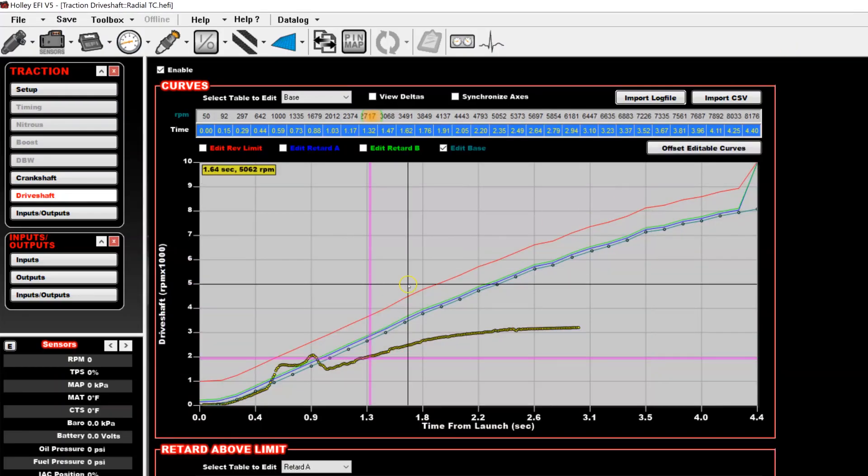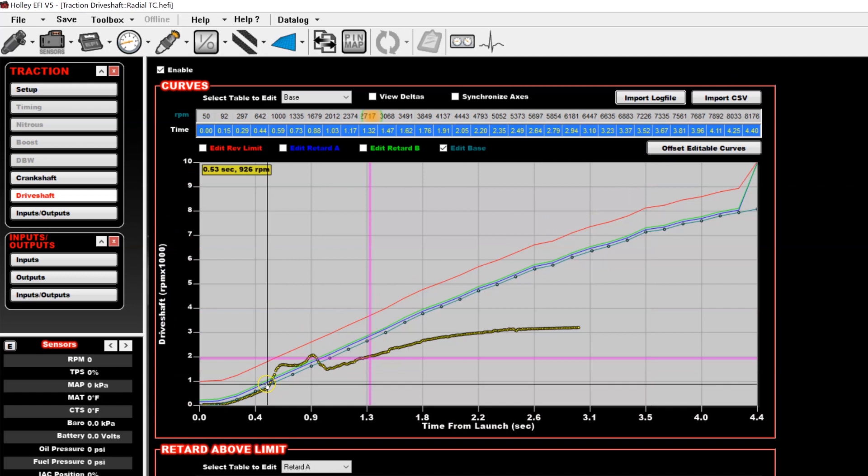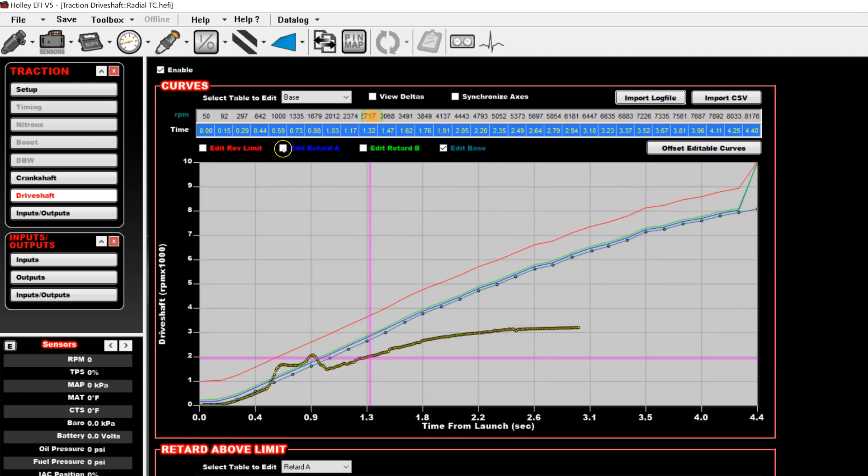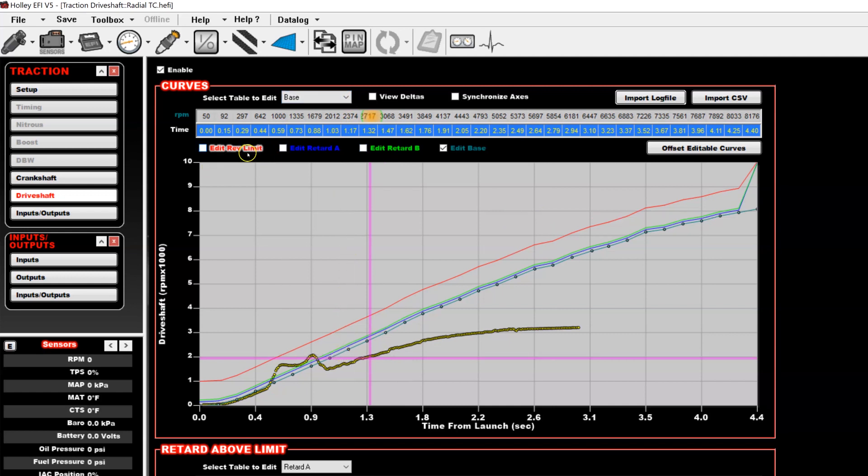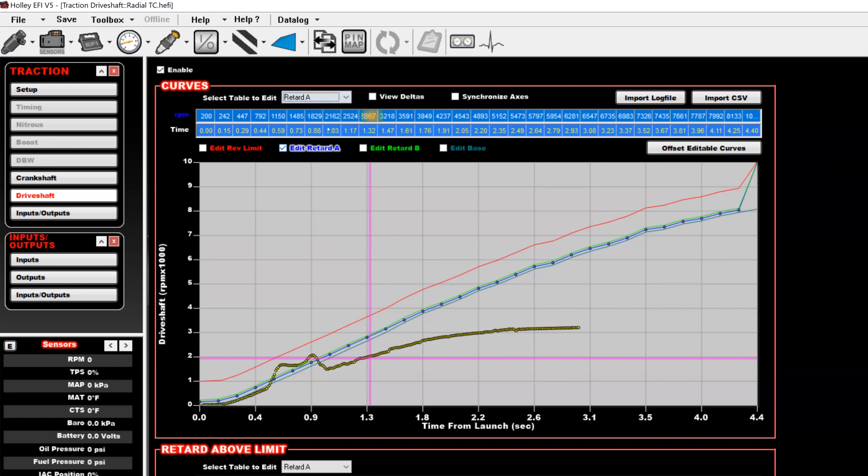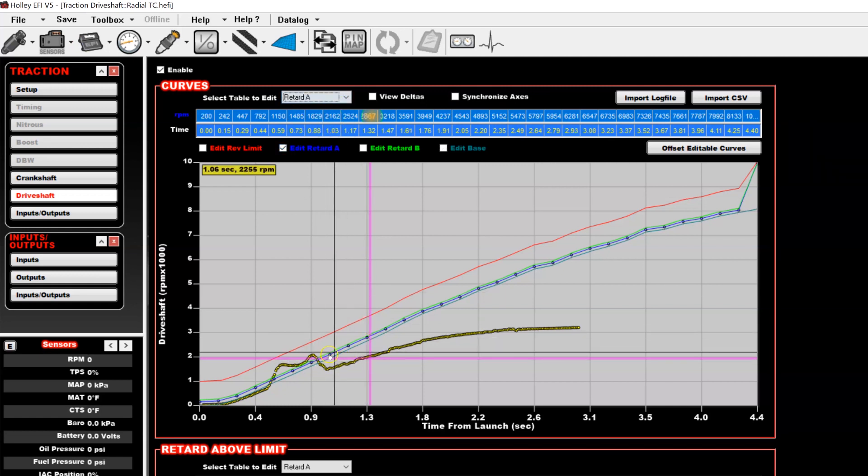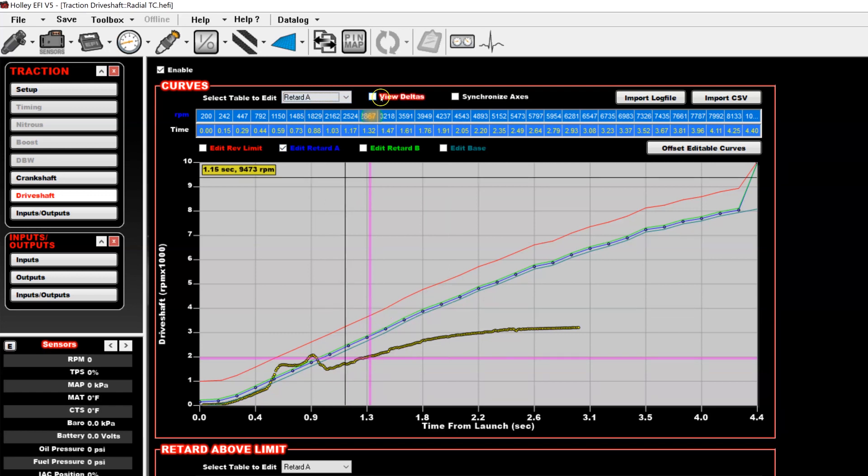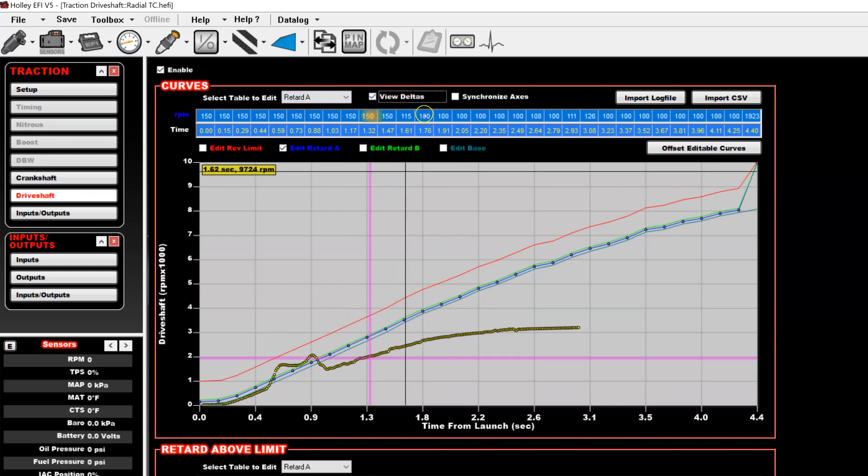So the way that looks in here, as you can see that we have the baseline, which was what he wanted the run to be, and that is the driveshaft RPM here. Then he had his retard A, which was set slightly above it, you can see here. And to tell how far above, you can click the view delta, and it will tell you the RPM difference from the base to whichever curve you have selected, in this case, retard A. So you can see it set 150 RPM above his baseline through here, and then down to 100 out here.